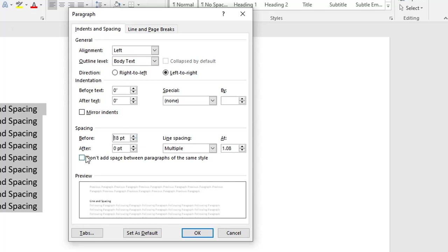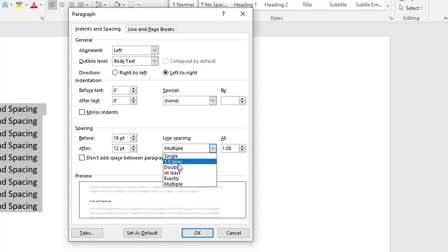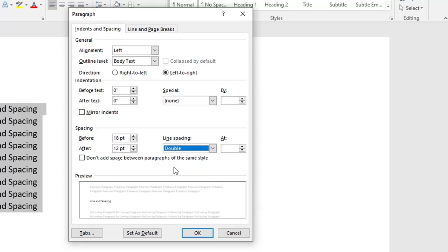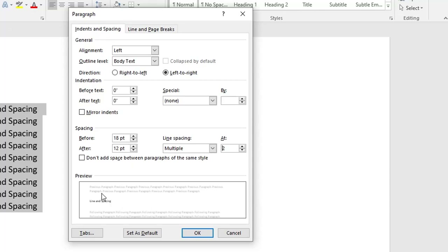You can also change the spacing after — I'm clicking it to 12. For line spacing, I have clicked Multiple, but you can also click Double, or Exactly 1.5. I'm clicking Double. You can also resize it to 0.51 and so on. As you can see in the preview, it appears here.